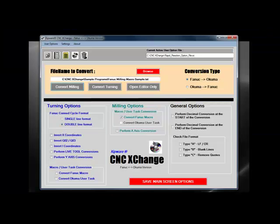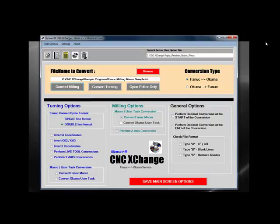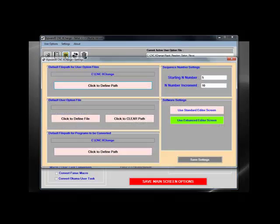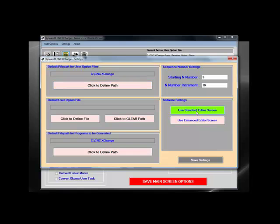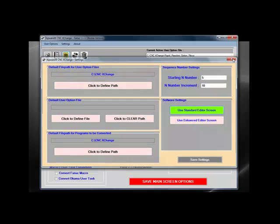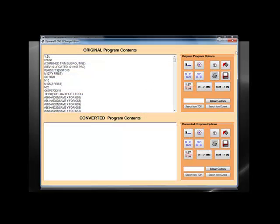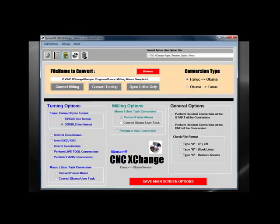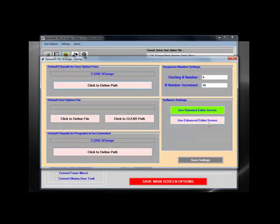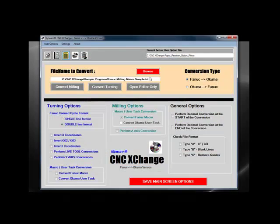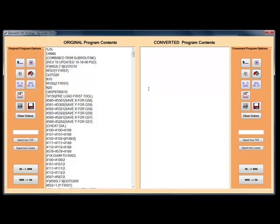CNC Exchange has the ability to have two different text editors depending on the size of the monitor. You can use a standard editor which has a lower screen ratio, or the enhanced editor which will place the program side-by-side on a widescreen monitor.